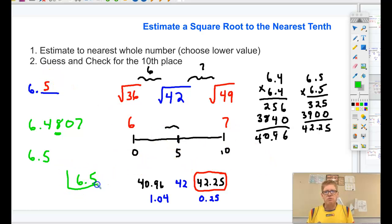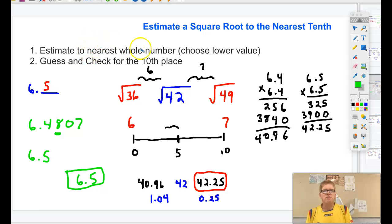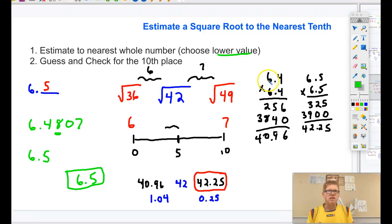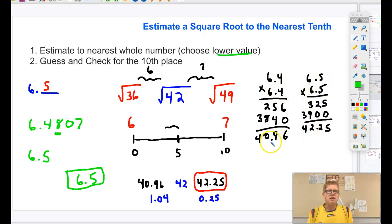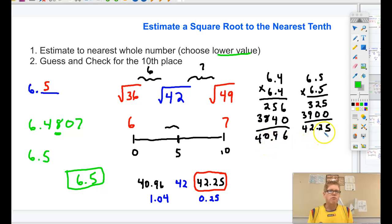You won't have your calculator, but if you follow these steps you'll get the closest approximation. First, estimate to the nearest whole number and choose the lower value — we chose 6, which was lower than 7. Second, guess and check for the tenths place: we tried 6.4 and 6.5, multiplied them out, then checked the distance — 6.4 gave 40.96 and 6.5 gave 42.25 — and that gave us our answer, 6.5.